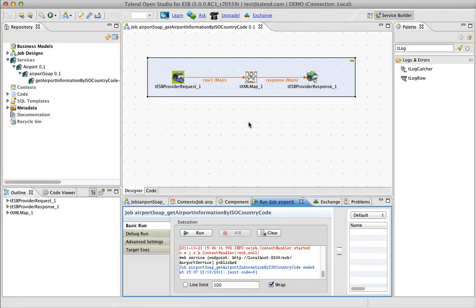Hi, here is Renaud and welcome to the new Noteworthy screencast for Talend ISB Studio 5.0. I'm demonstrating a 5.0 release candidate one and we are going to continue to improve our service which we created in the screencast before. So it's Noteworthy screencast number one. We are going now to implement a bit of logic in our service.